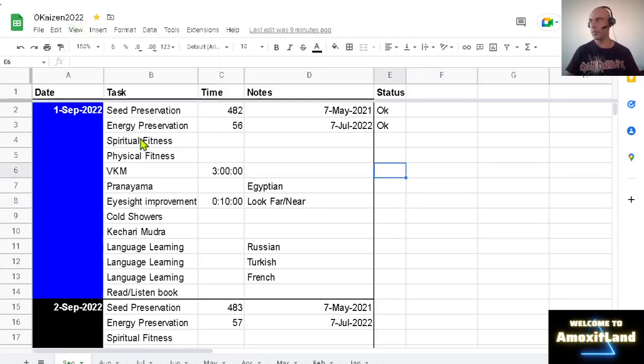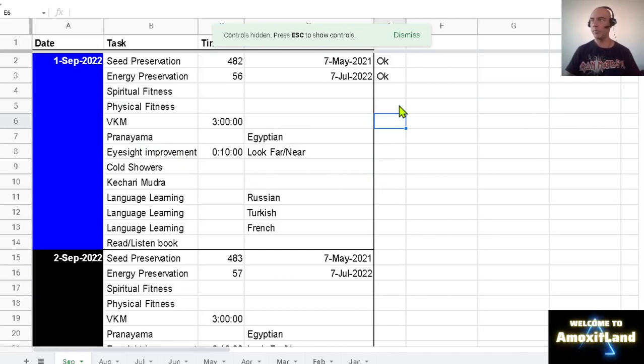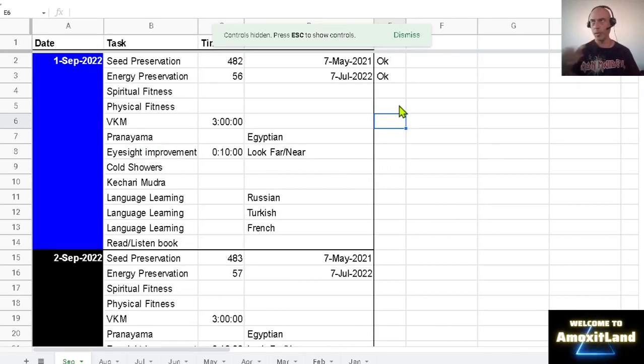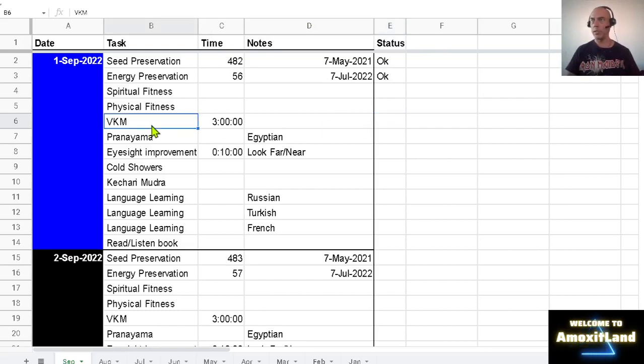Okay, so today is September 1st and today is five months since I started the Viparita Karani Mudra challenge.